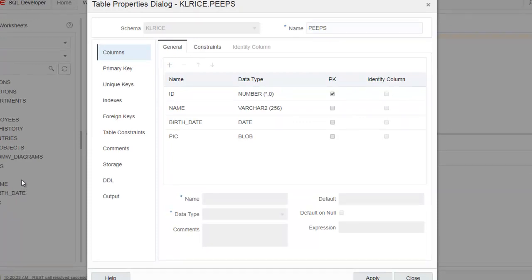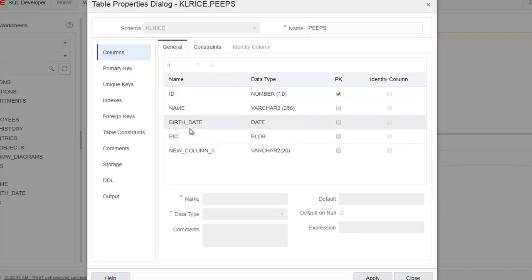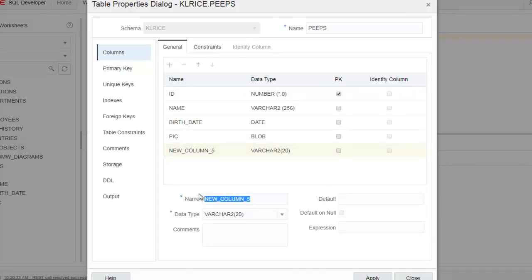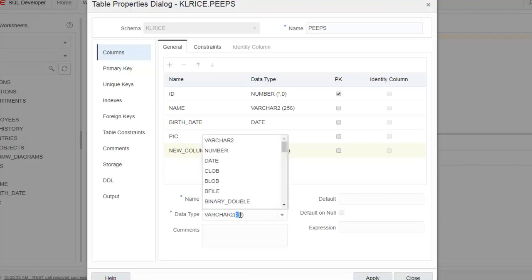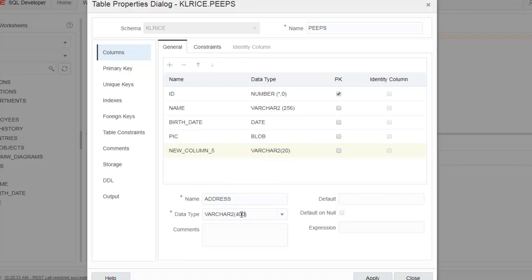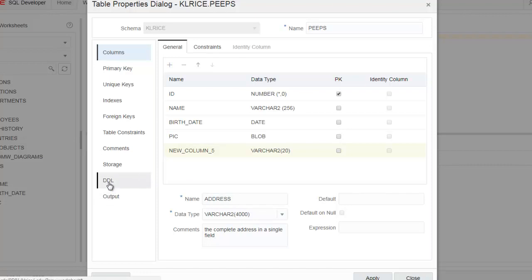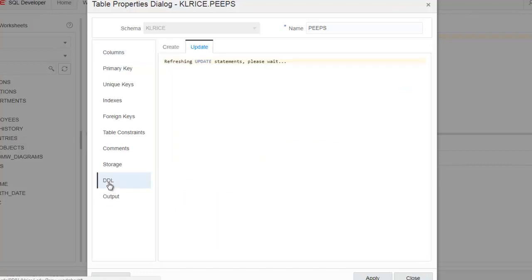Again, this is going to be a very silly example. But let's call this address. We're going to make this very long. The complete address in a single field. Again, you would never do this in the real world. Let's come in here and look at the DDL page again.